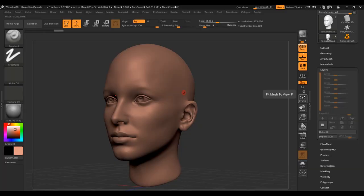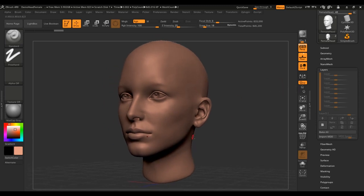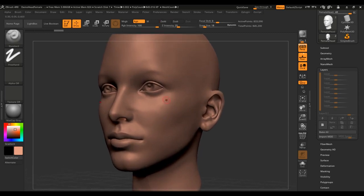Welcome to Quick 3D Tutorials. Today's video is going to be about poly painting and layers in ZBrush. I will show you how you can create a layer with different color information, how you can erase it, and how you can change the layer color. I'm starting with an example of a ZBrush head.